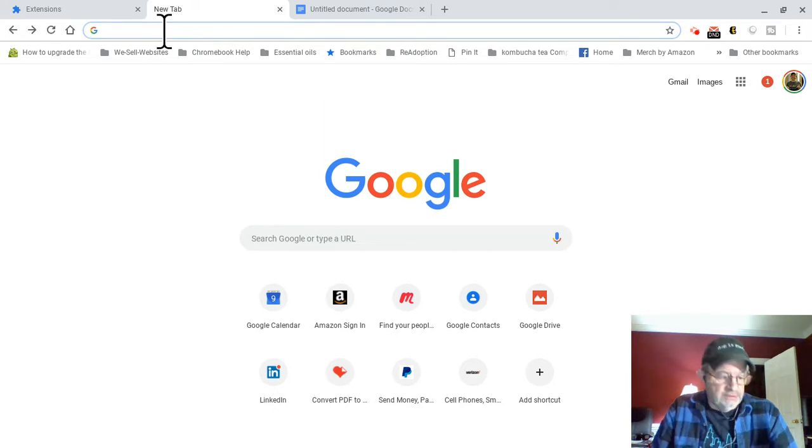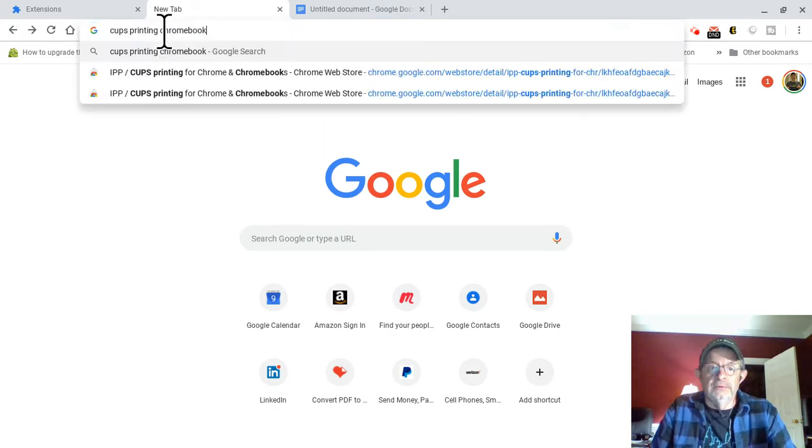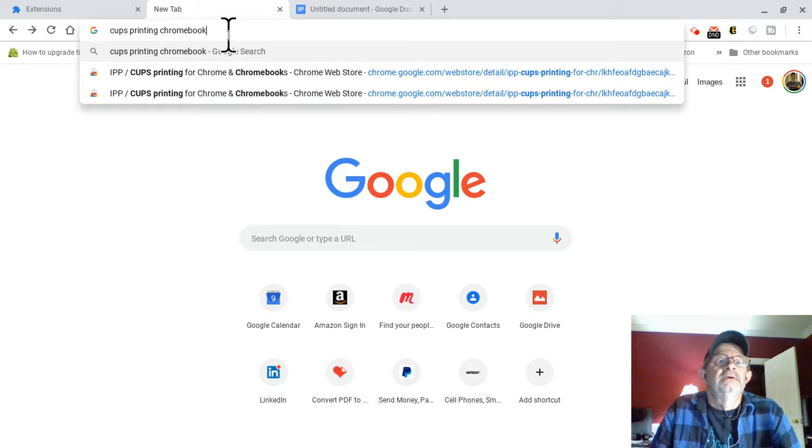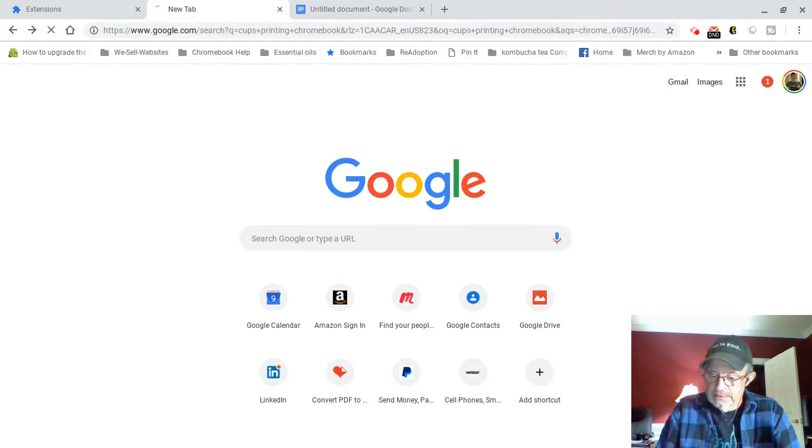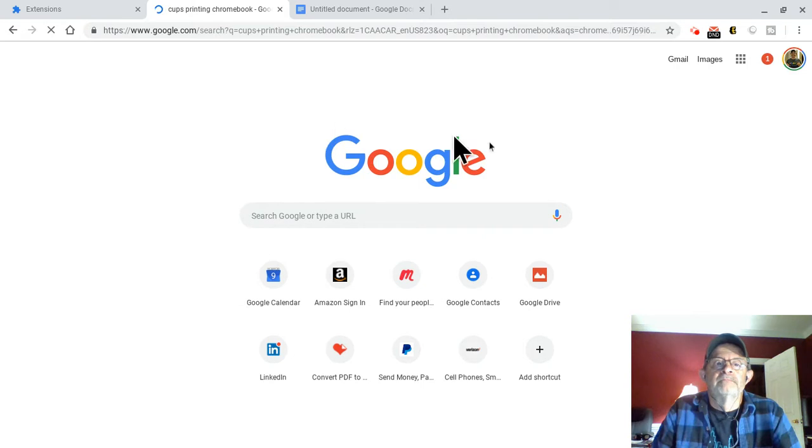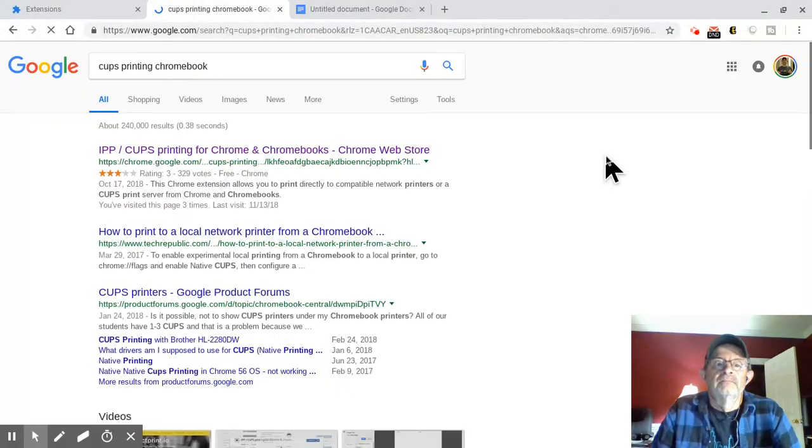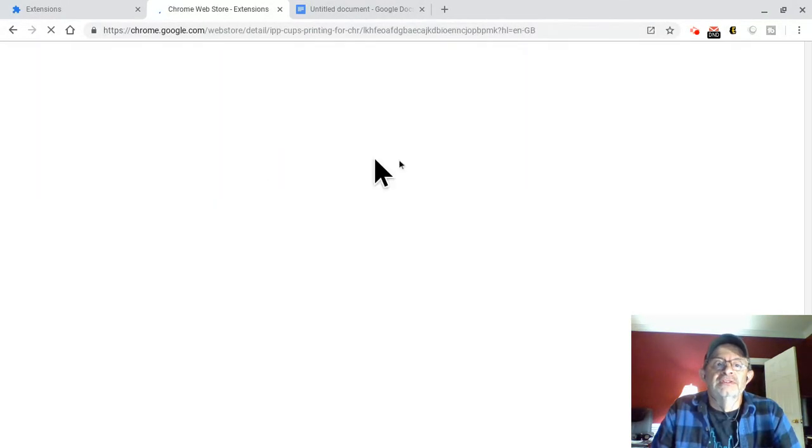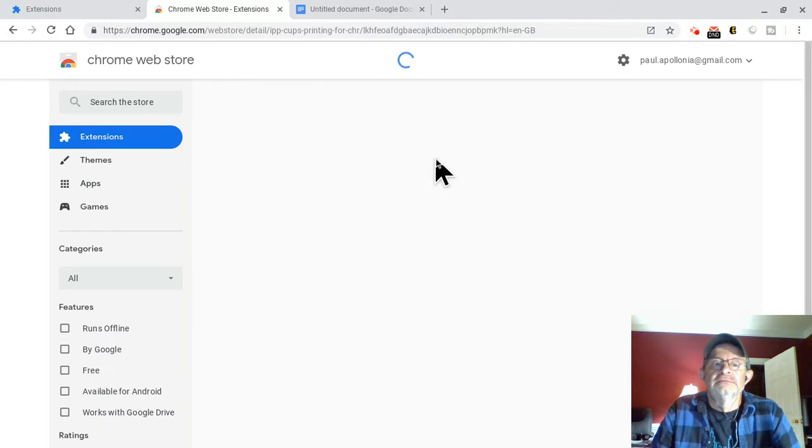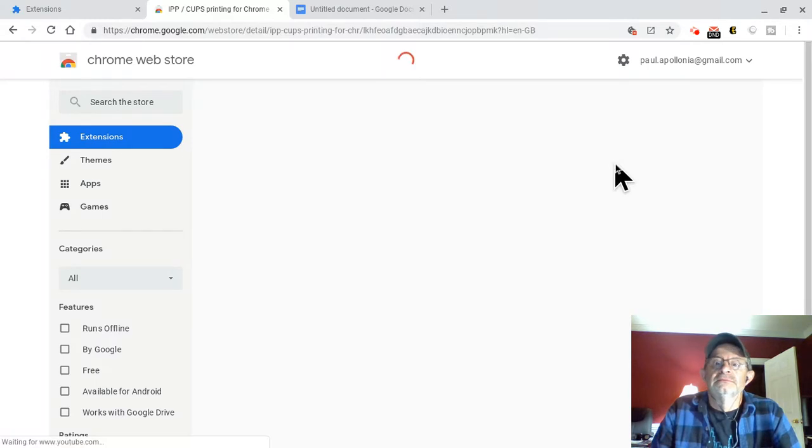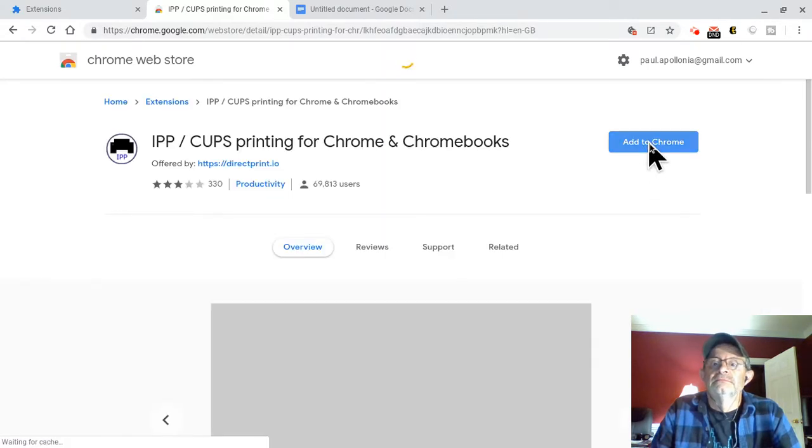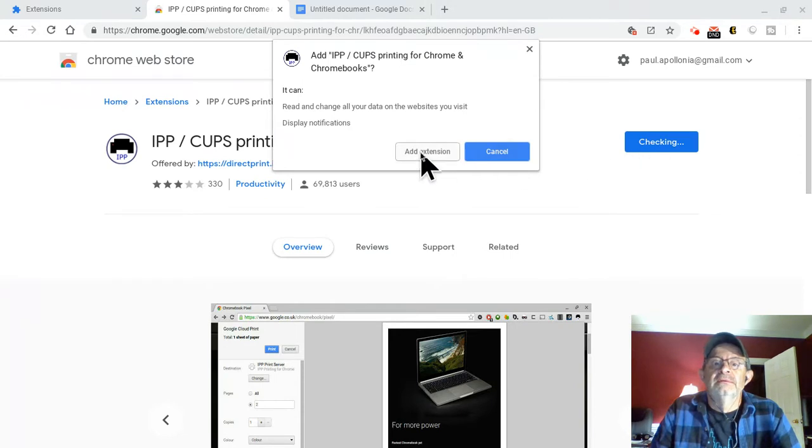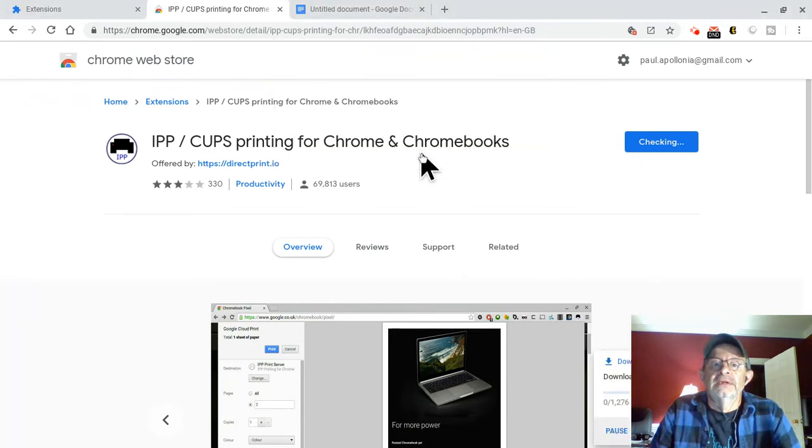You're going to search on CUPS printing Chromebook or CUPS printing. Hit enter. I'm going to click here. We're going to install the extension. I'm going to add to Chrome, obviously. Add extension.